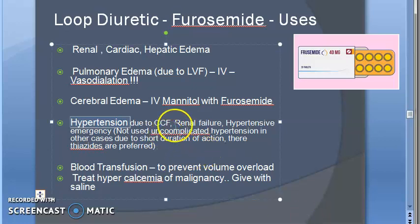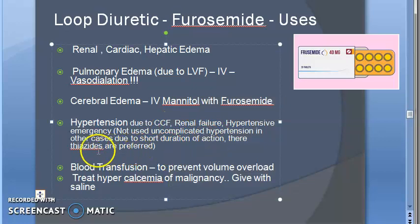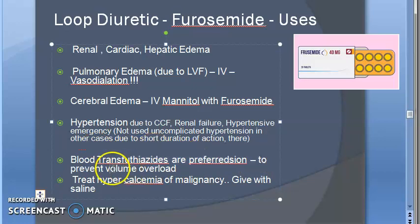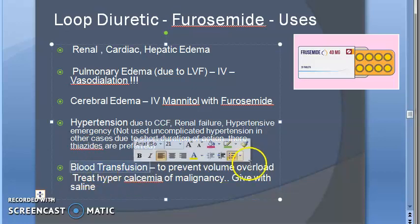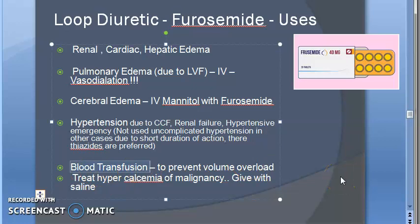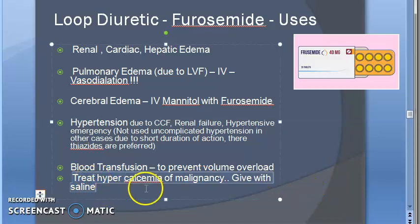Loop diuretics are used only in emergency situations of hypertension. In uncomplicated primary hypertension they are not used because of very short duration of action — thiazides are preferred there. Also, during blood transfusion, if a person's blood volume increases dangerously, diuretics are given so that volume overload does not happen.